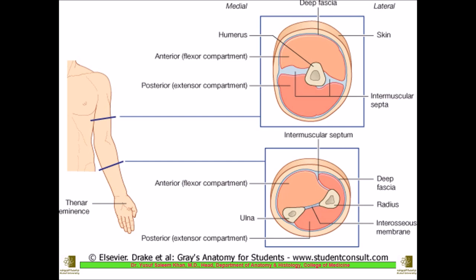As we have already studied the arm, we know it is divided into two compartments: an anterior compartment and a posterior compartment. Similarly, the forearm also has two compartments — an anterior compartment also called the flexor compartment, and a posterior compartment also called the extensor compartment. These two compartments are divided by the presence of two bones: the radius and the ulna, whereas in the arm there is only one bone, the humerus.